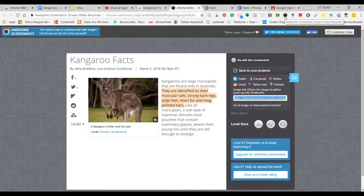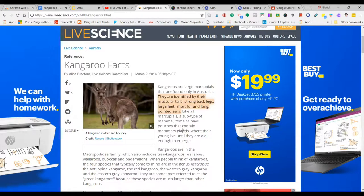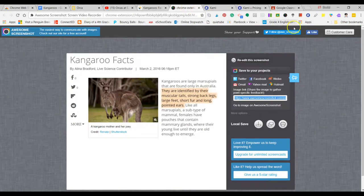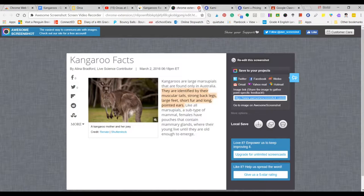Awesome Screenshot also has a video recording option. You could be on a page and use the video feature to record yourself describing a project or having a conversation with your kids. I can't demonstrate it right now since I'm live, but you can click the video option in the extension, create a video, and share it with students in much the same way as the screenshot link.